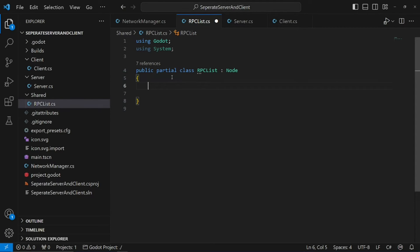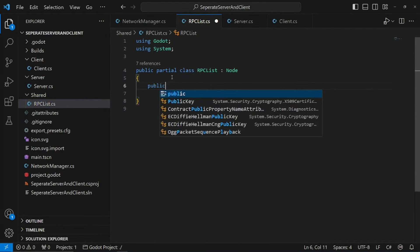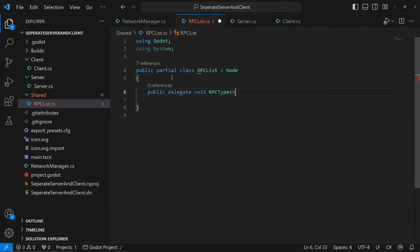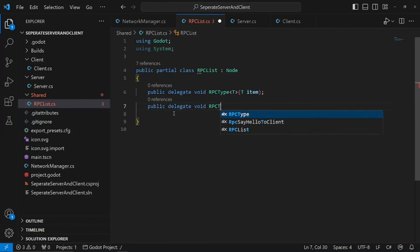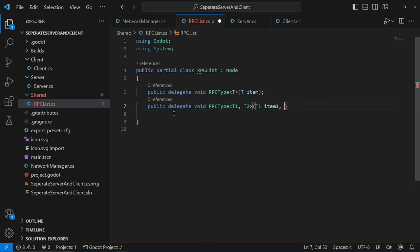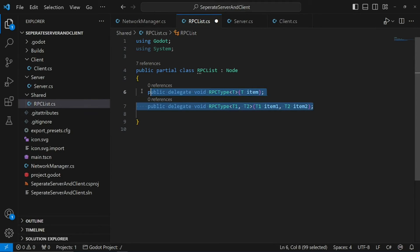First off, we're going to define a delegate. A delegate is an observer pattern — essentially when we call a delegate, anything registered to it will be called as well. So: public delegate void RpcType<T>(T item). What this means is that I can hand anything into RpcType. If we wanted two parameters, we could do an overload: public delegate void RpcType<T1, T2>(T1 item1, T2 item2) and take in two parameters. Unfortunately this isn't really scalable, but I don't know a better solution than writing out however many parameters you need.